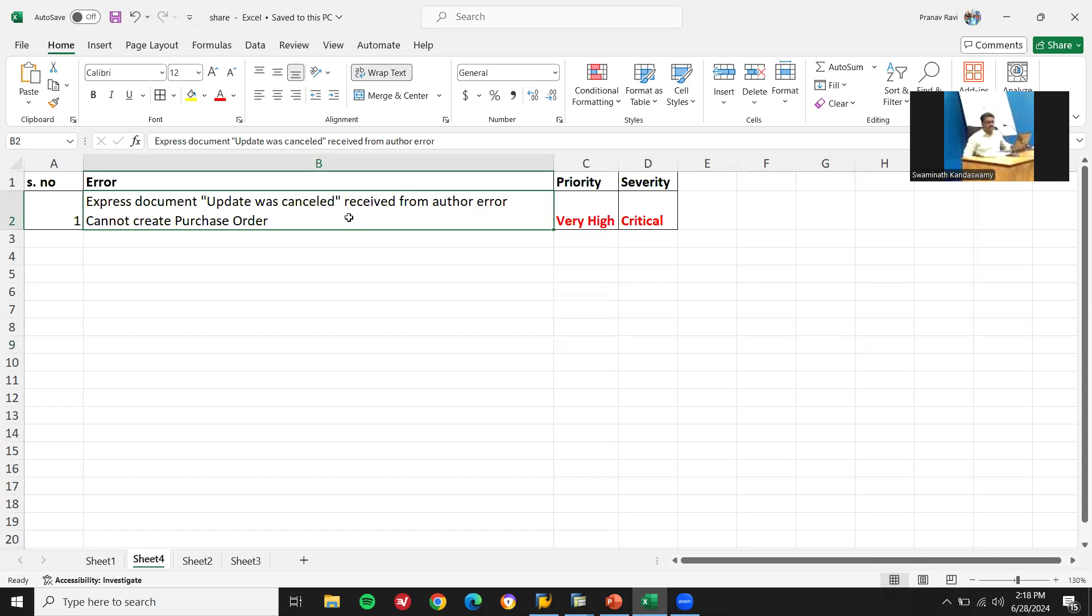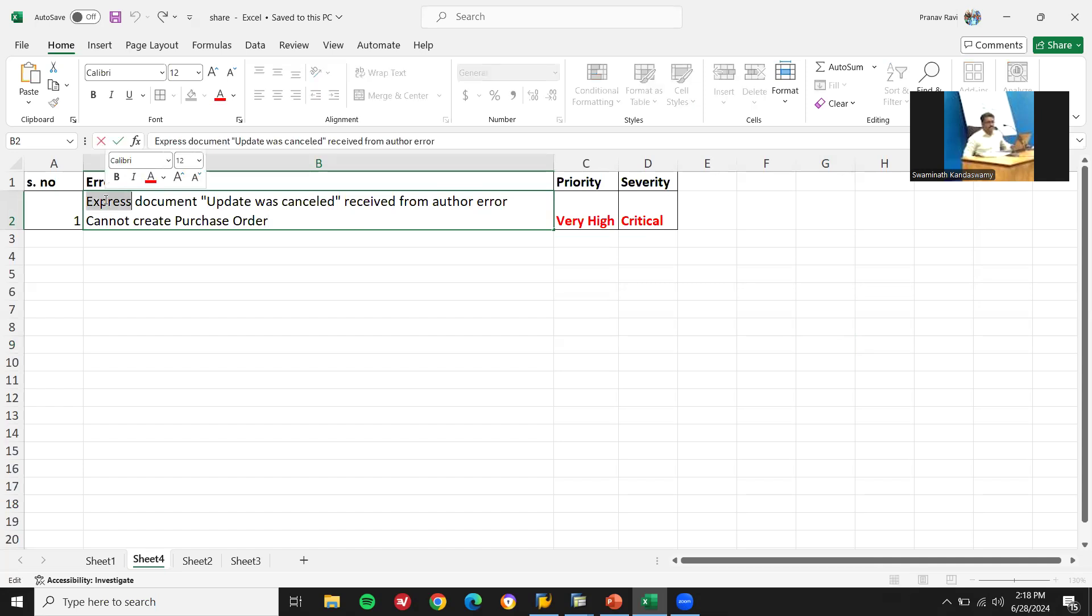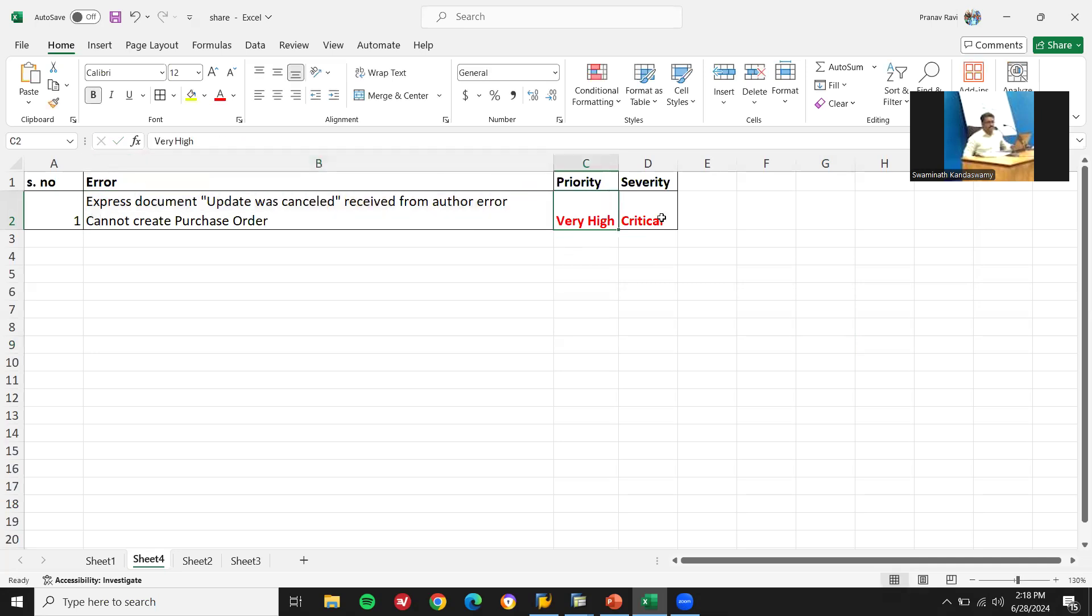When they are creating purchase order, they get express document update was cancelled error. And they have specified priority very high and severity critical.